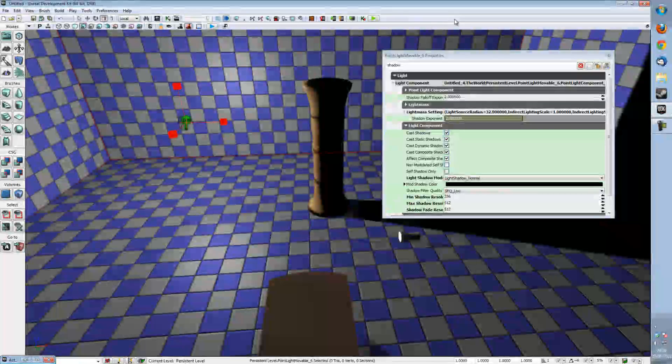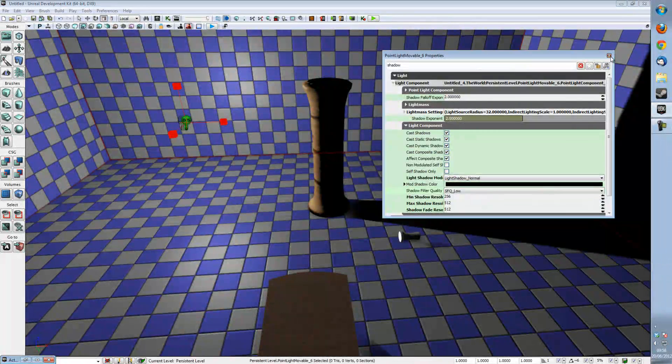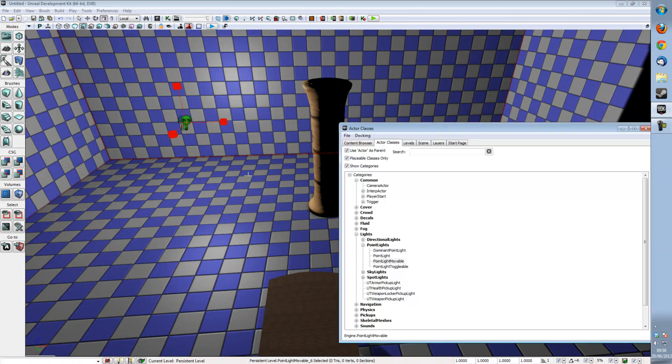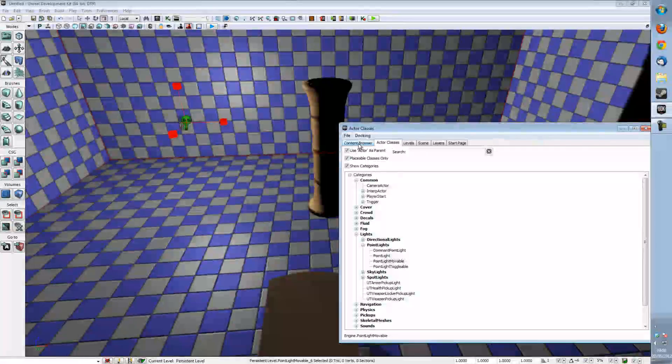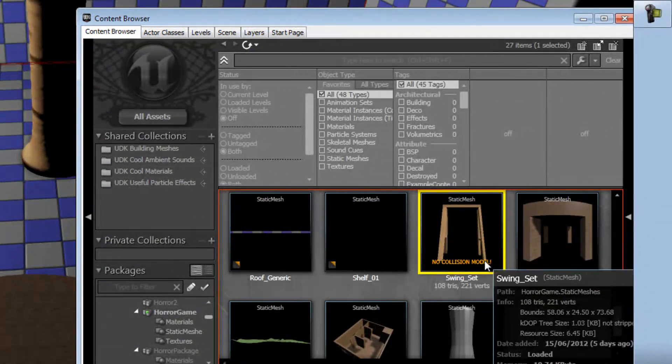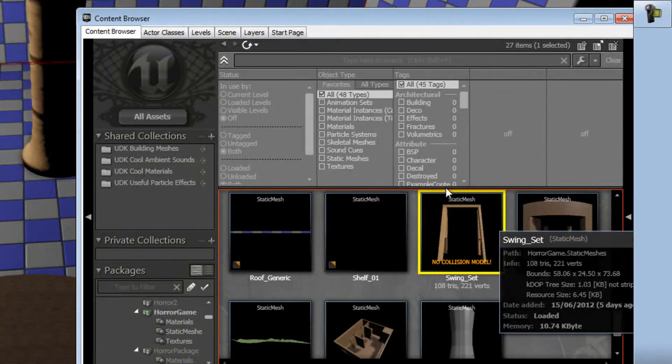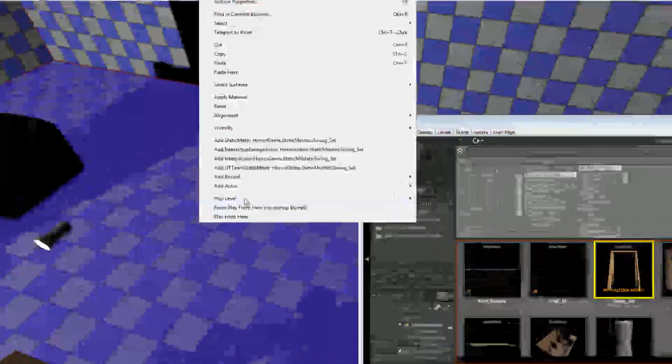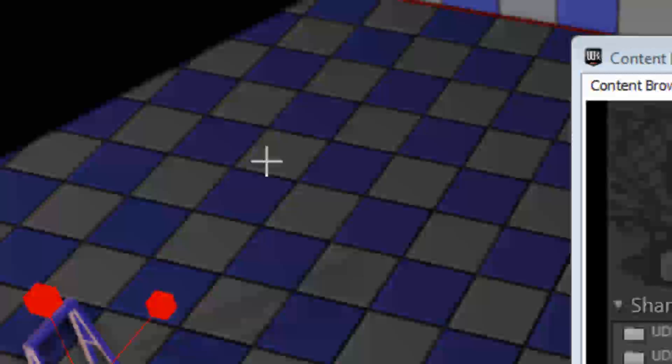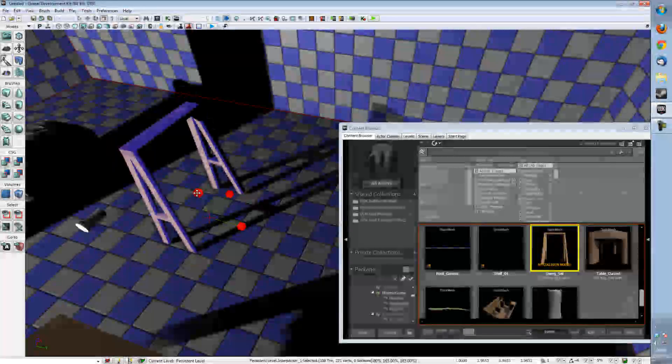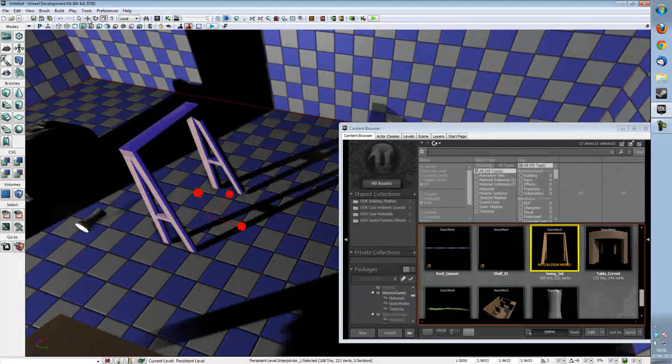But of course there's another issue that many people will run into and if we bring up our actor window and turn it into a content browser, I'm going to place a swing set that is an interp actor into the scene and as you can see it is casting normal shadows and that's very fine by us.